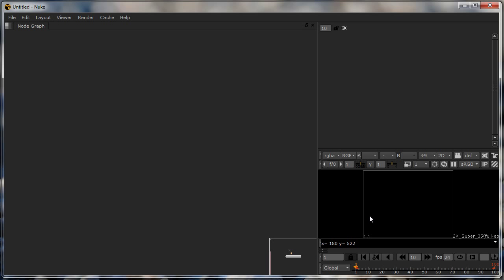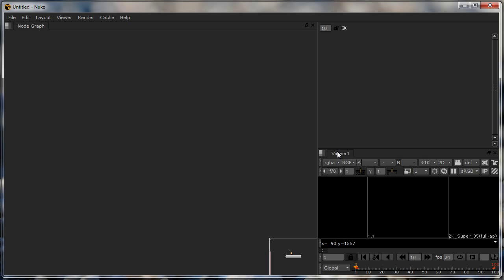Apart from that what we have is this viewer panel. The easiest way of recognizing the viewer is that it has all the play controls and a lot of display controls. This is where you'll actually see what is happening.